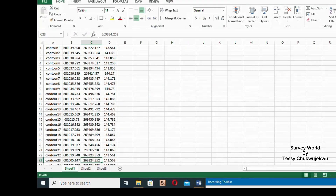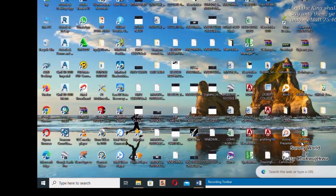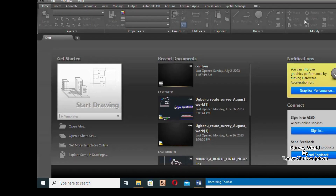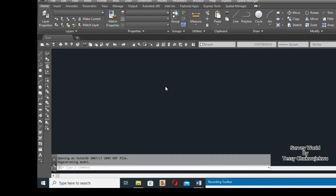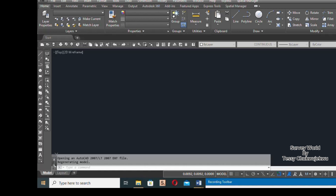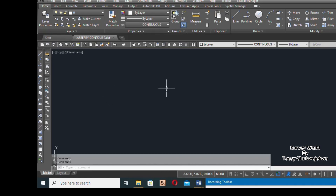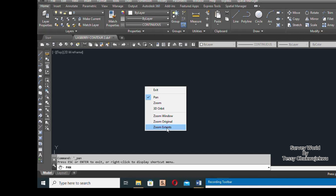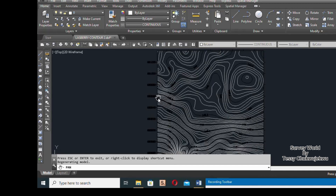Once the export is done, go to where you saved the file — we selected the Desktop. Find 'Raspberry Contour 2' and open it. It will open in AutoCAD. My AutoCAD version is 2018 (AutoCAD Civil 3D). Once it finishes loading, right-click and click 'Zoom Extents' to fit the contour in view. And there it is — your contour!